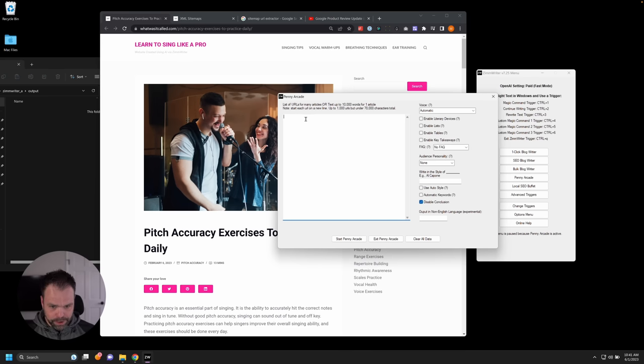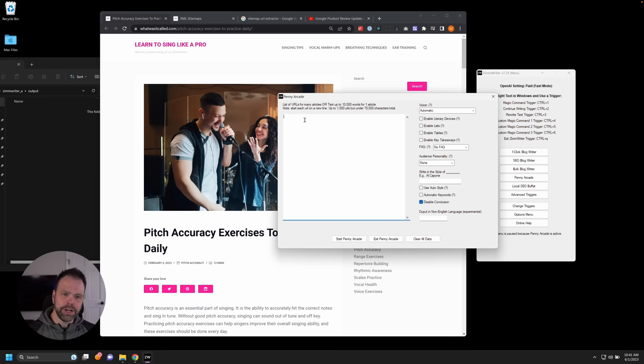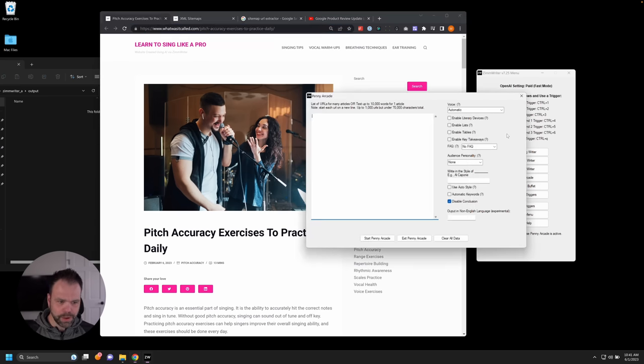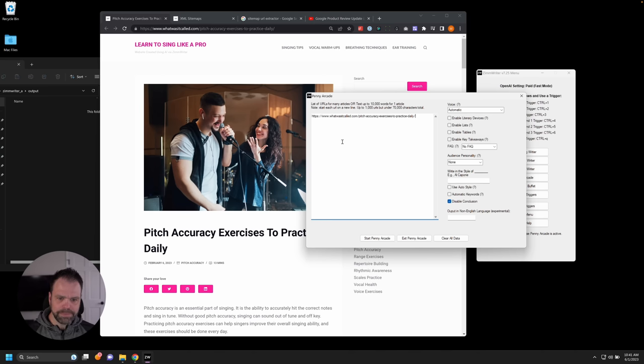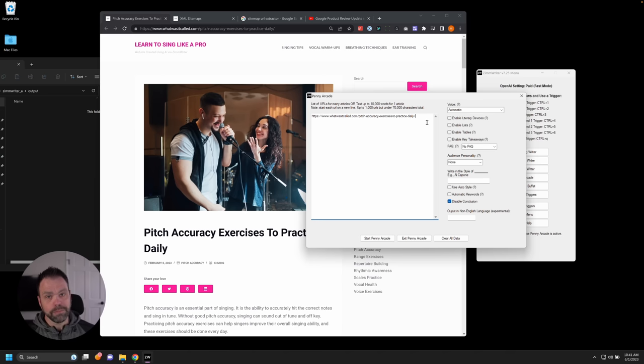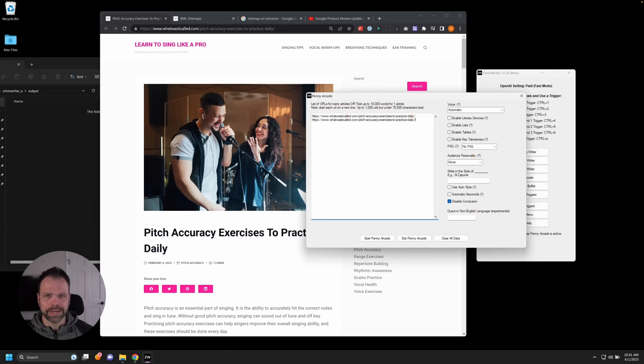So here is the input box where we can paste each URL on a new line. So we can simply go over here to a website and we can take the URL and paste it in there and then press start Penny Arcade. That's literally all you have to do. If you want multiple URLs, you can just put the next URL on the next line, but let's get fancy. Let's do a lot of URLs.